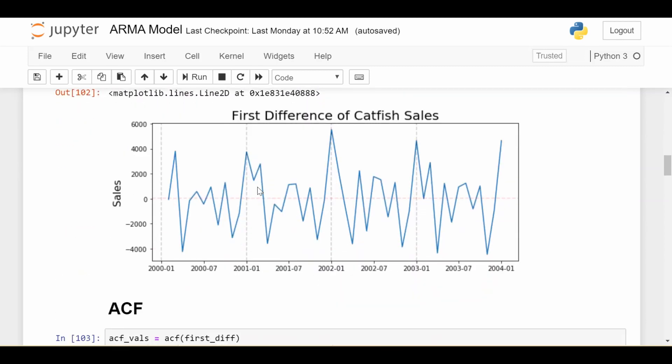Then it looks like this, which looks definitely more stationary. So we see the first difference is centered around zero and we don't see any systematic growth in the data as we saw before.